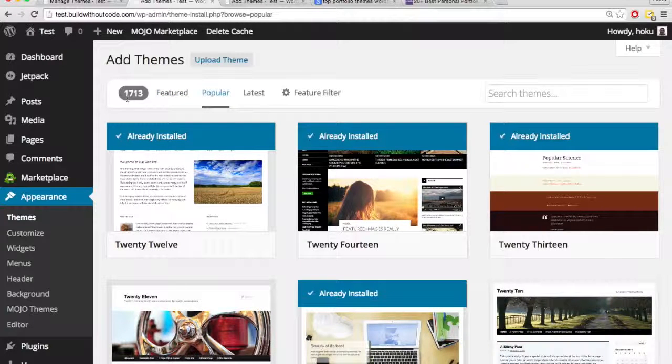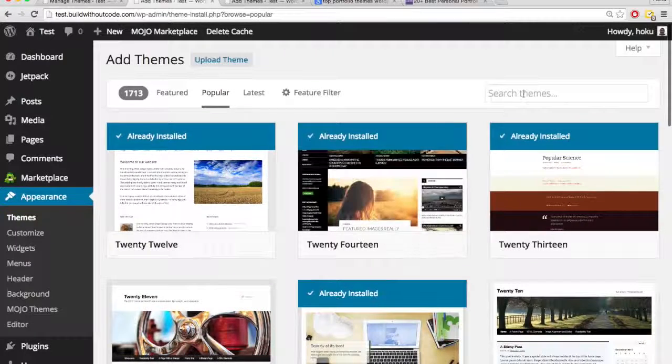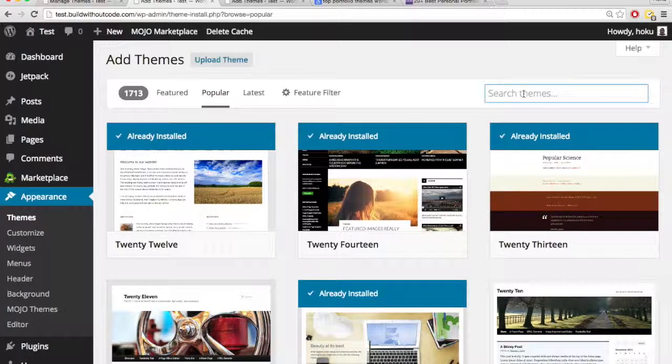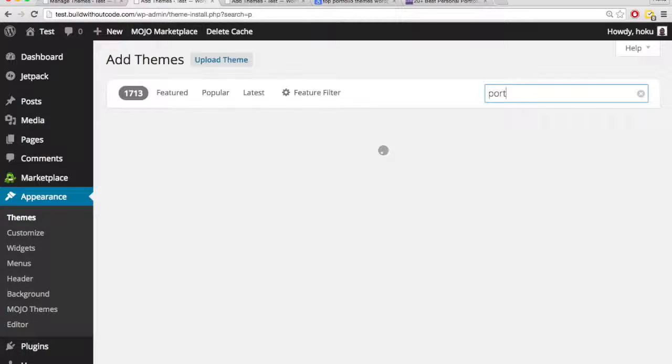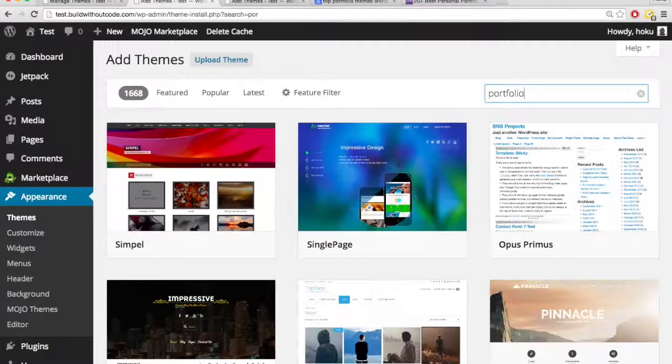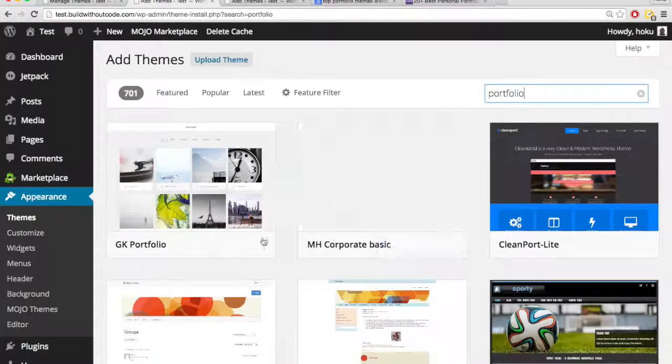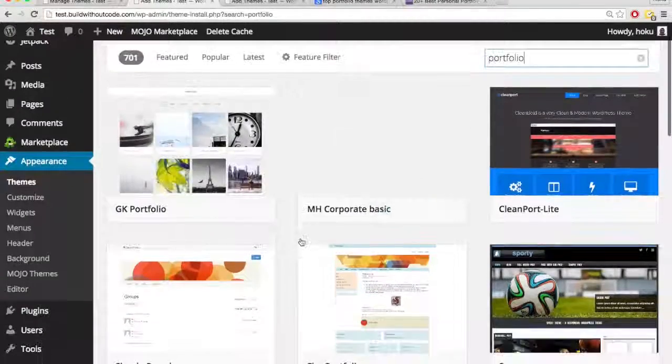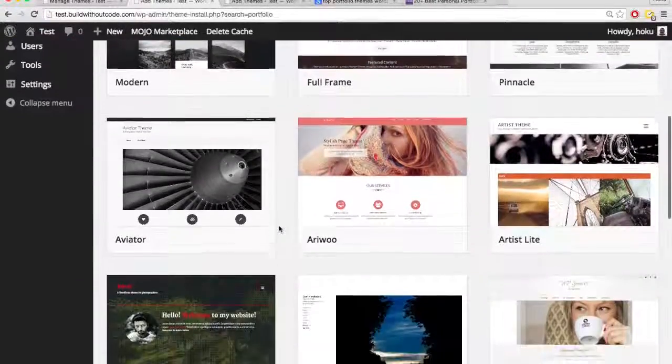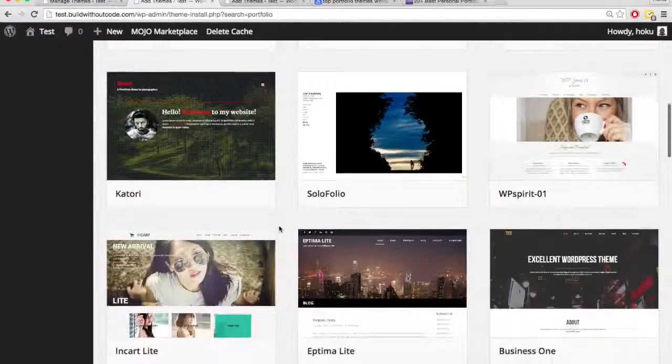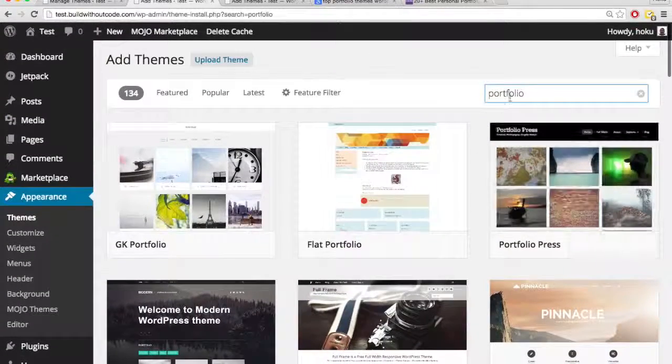In the popular, there's 1,713. So there's a lot of themes, you can even search for them. So let's say I want a portfolio theme, I can type in portfolio. And here are all themes that are probably geared toward portfolio or have that in their name.